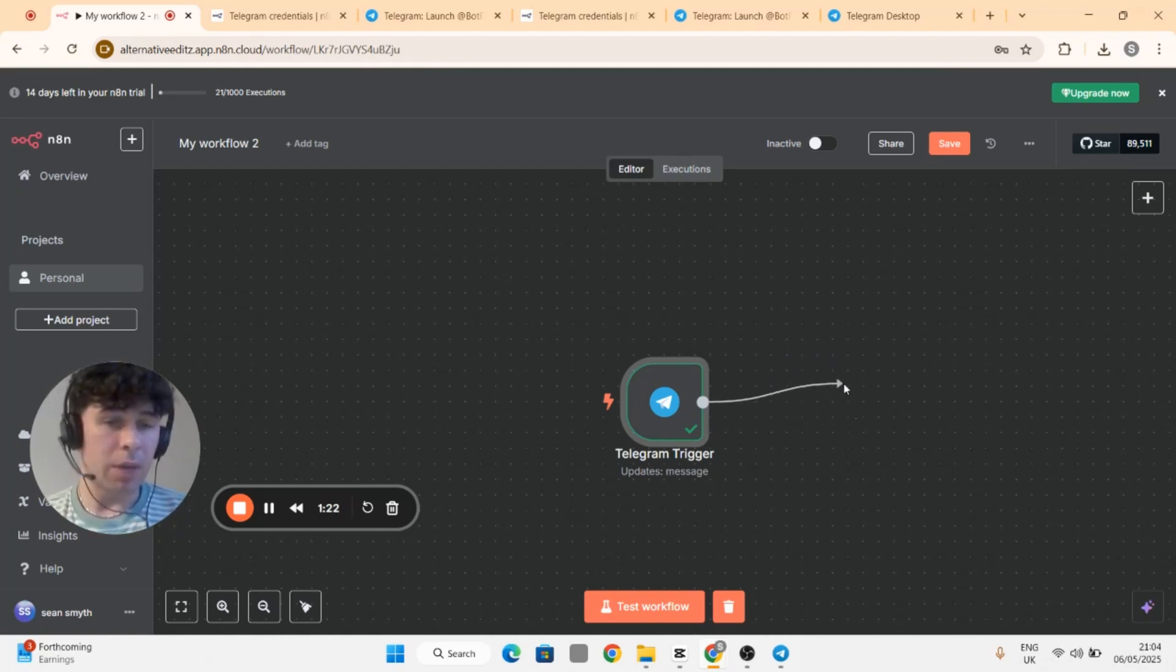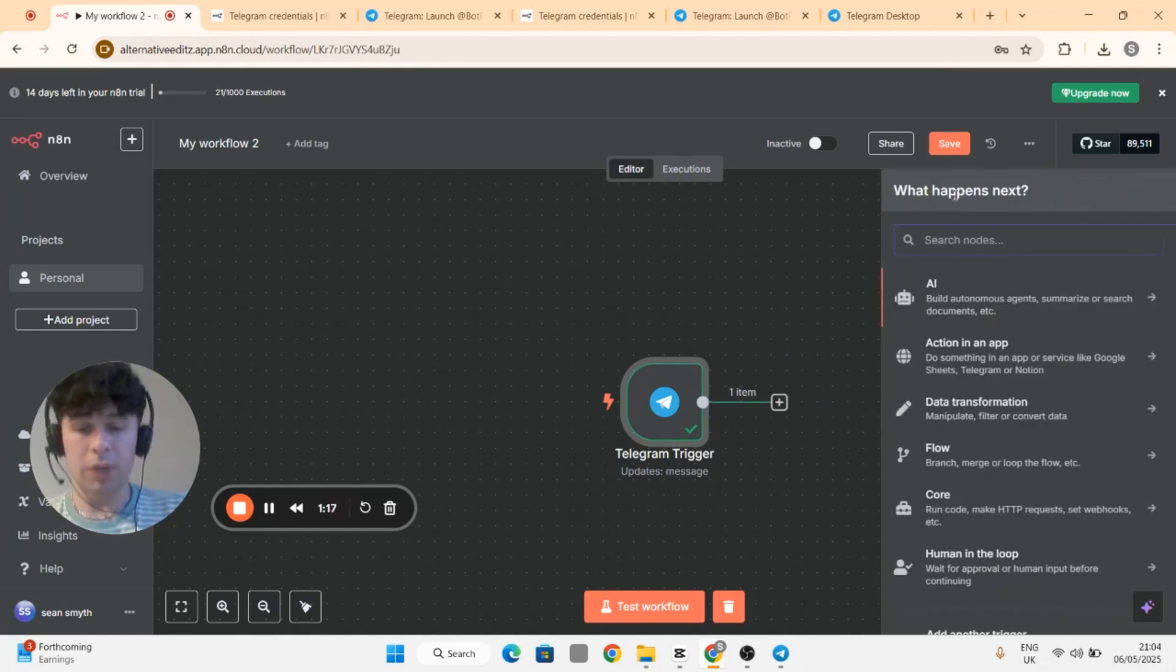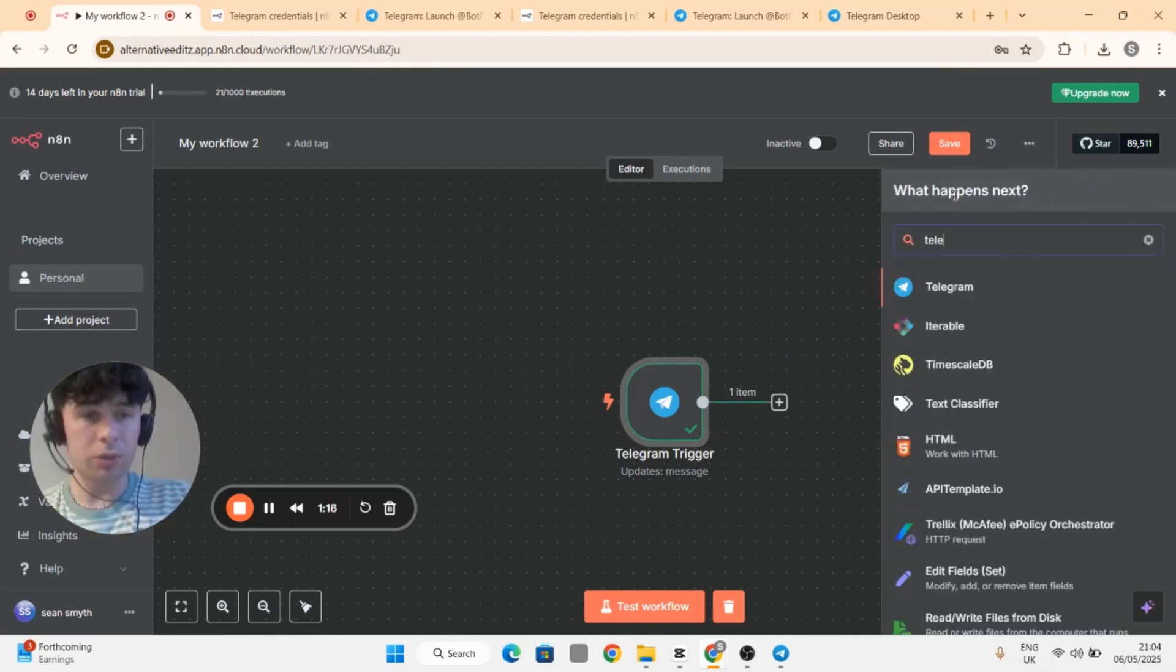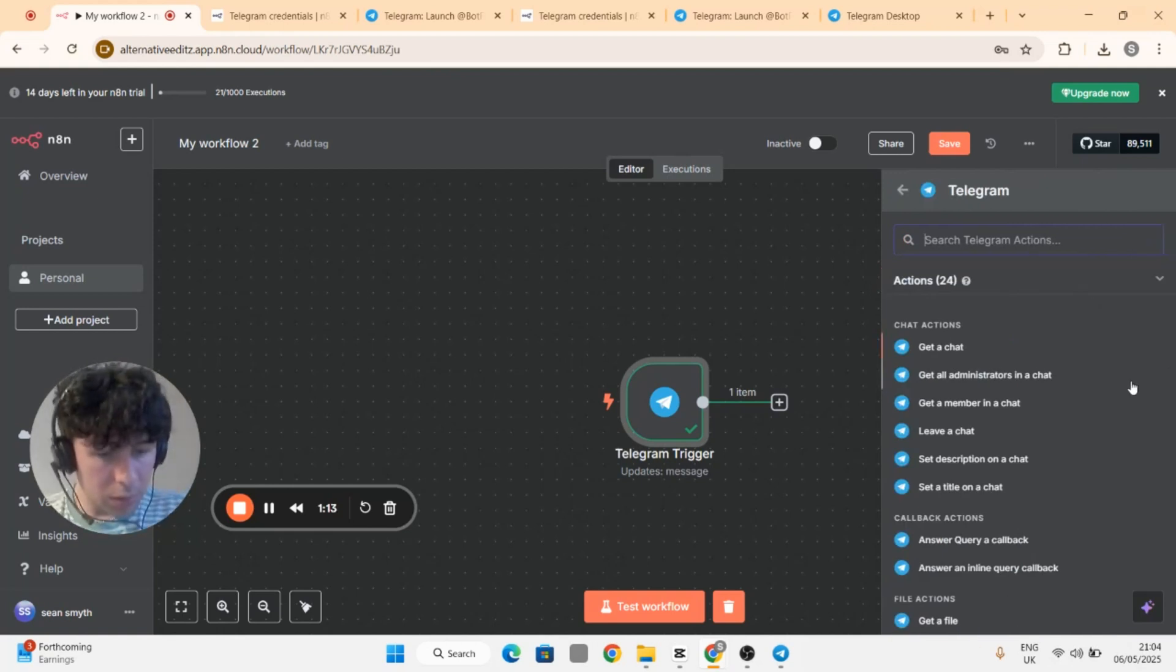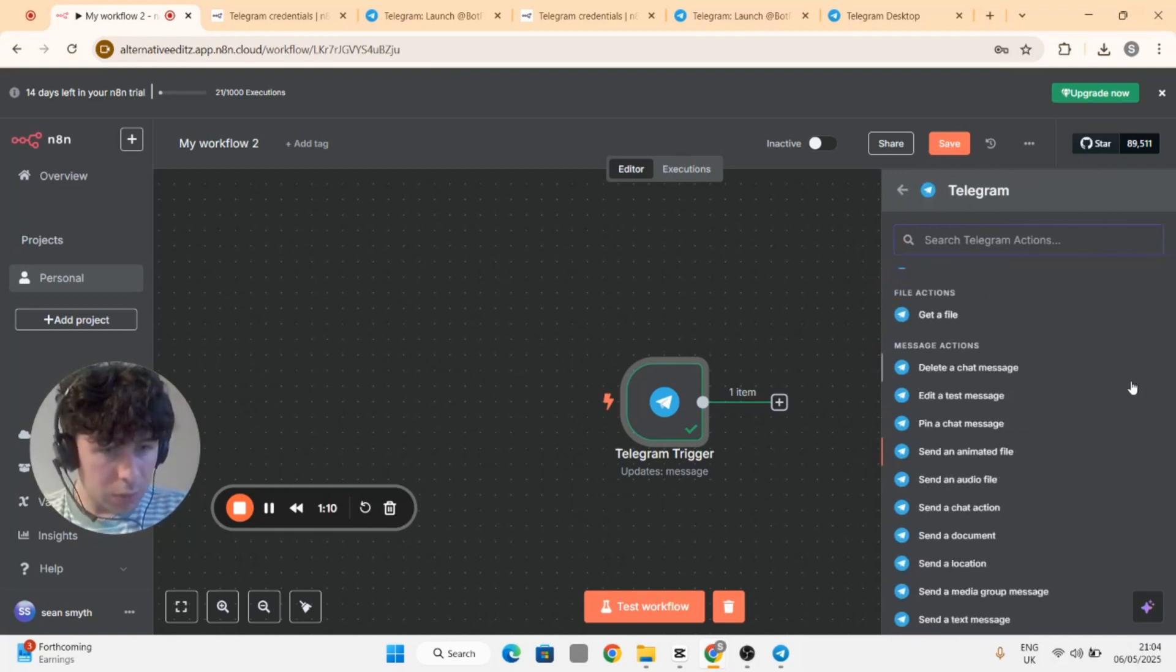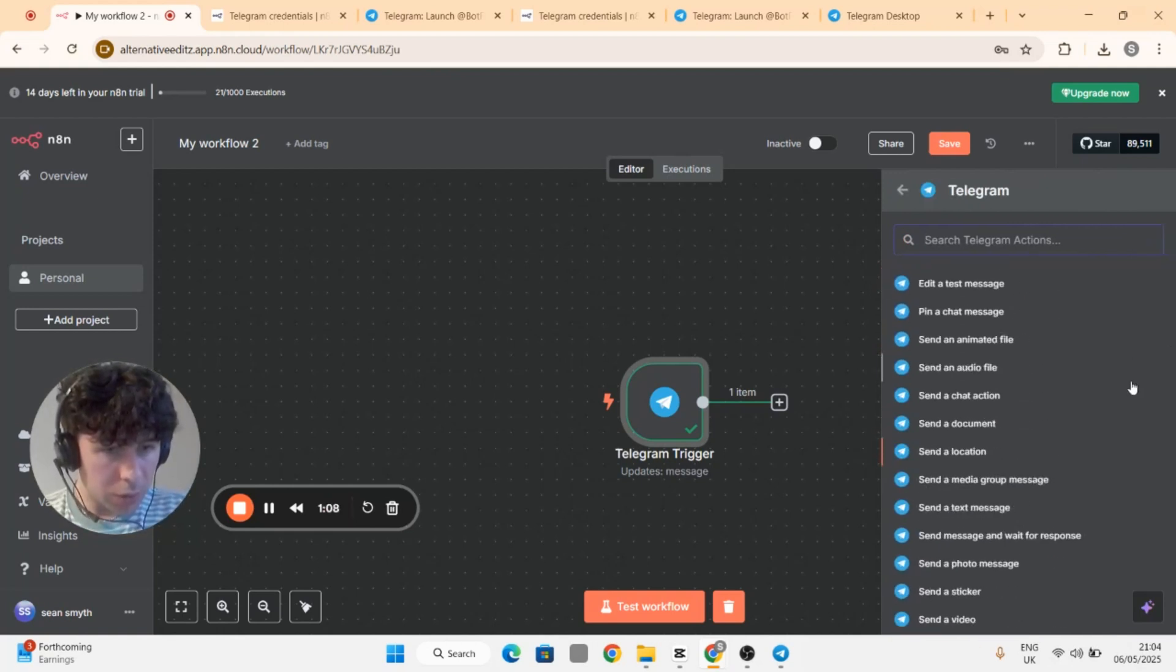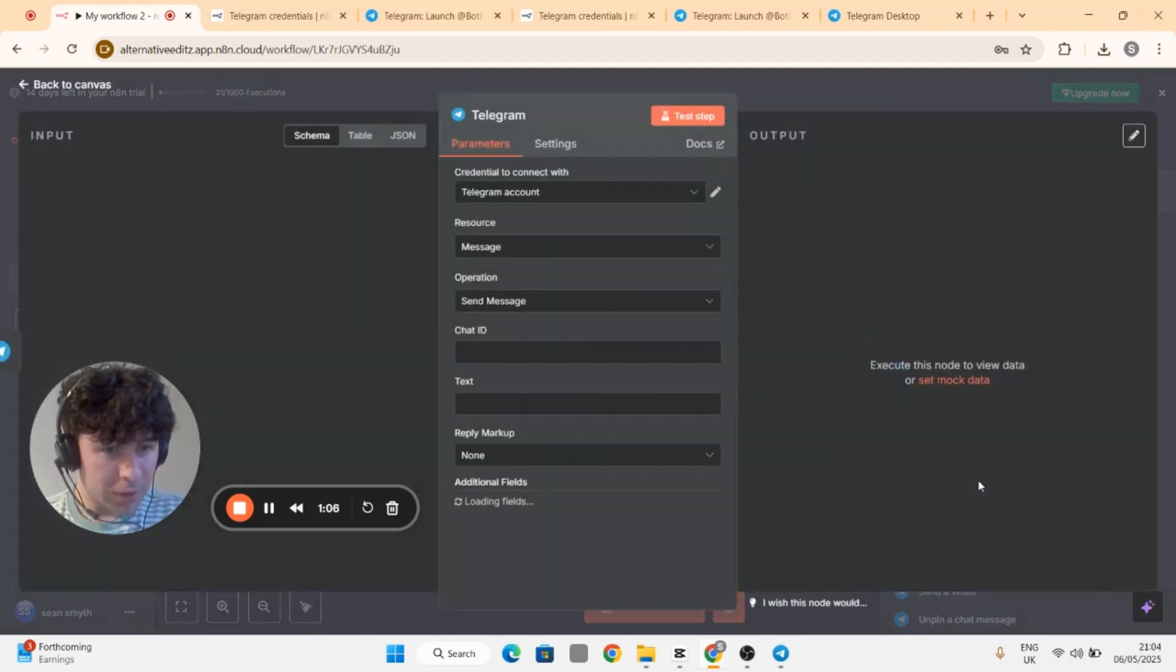Add memories, LLMs, but I'm just going to show you how to get a response. So go back to Telegram and then scroll down to send text message.